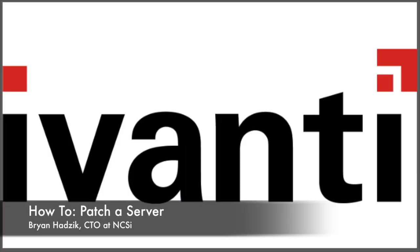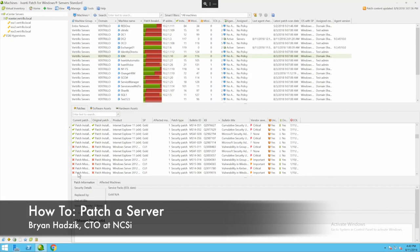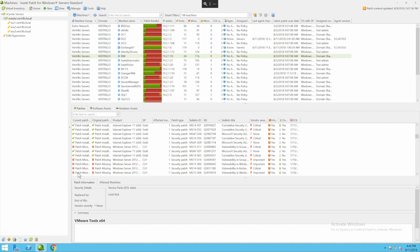Hi everyone, Brian Hotzik here with NCSI. Today I'm going to show you how to patch a system with Avanti patch for Windows powered by Shavlik. First we need to be able to find the servers to determine how we're going to patch them.